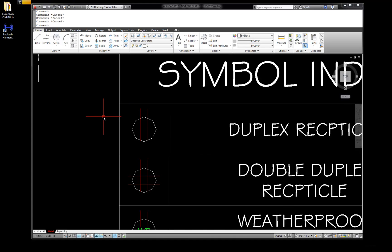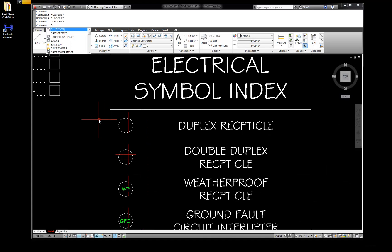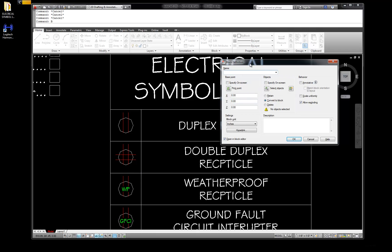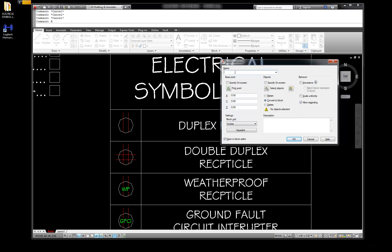Here's how we build a block - so easy. B for block. We get the block dialog box open. We're going to create a name for the block. We notice we have nothing in our block naming convention here, so I'm going to go to duplex. First of all, I know E because we're going to be making electrical symbols. If we were making plumbing symbols it would be P, landscape symbols would be L, architectural would be A, C would be civil. We're making electrical symbols so we're going to be on the E symbol.